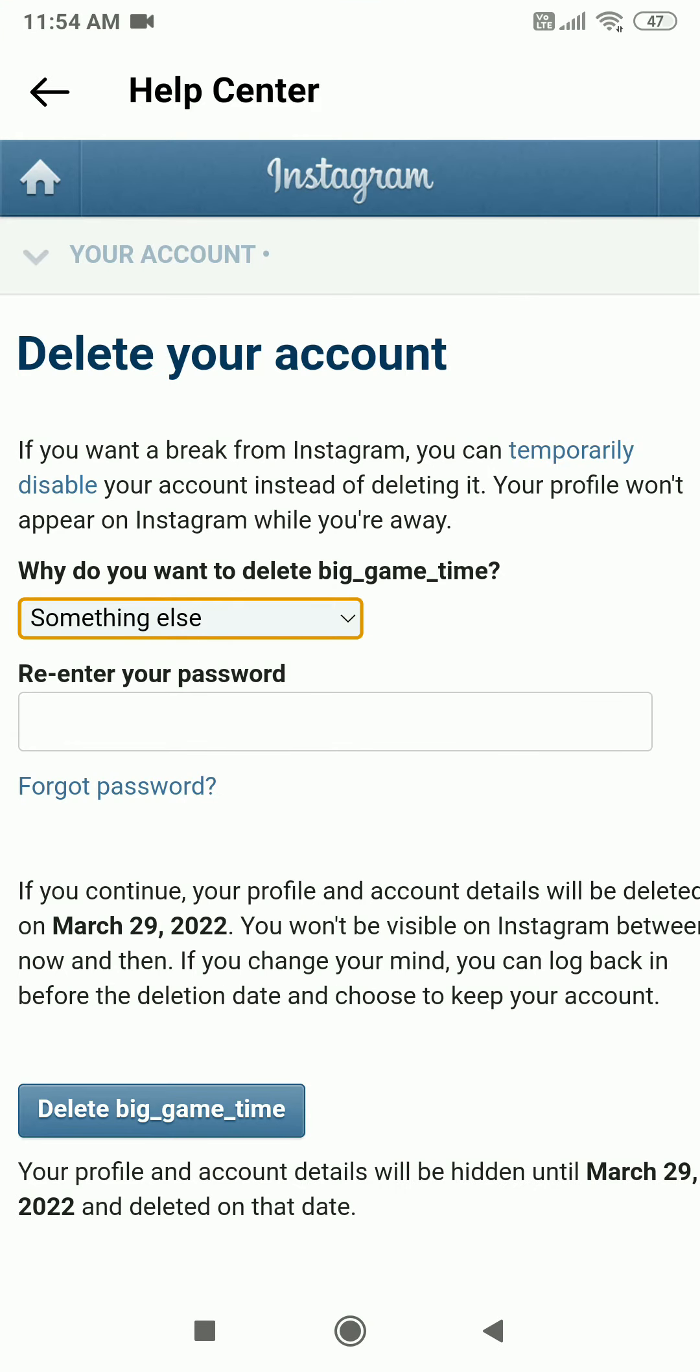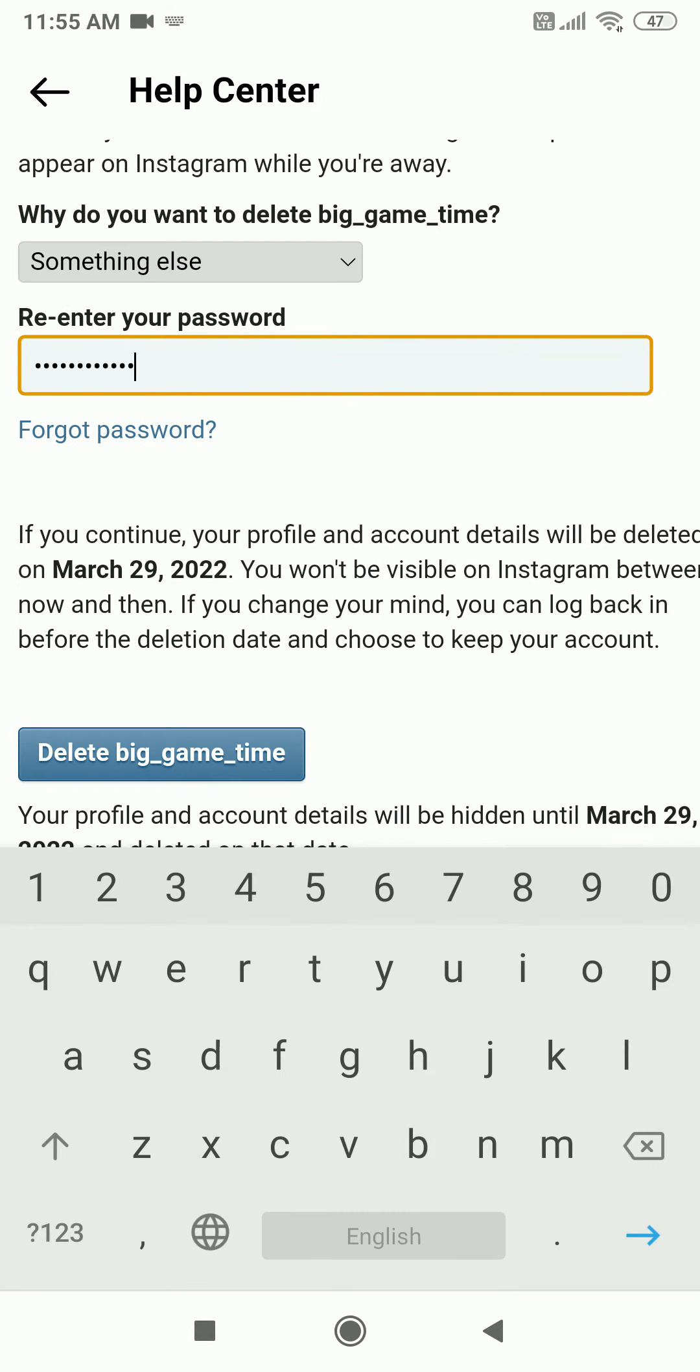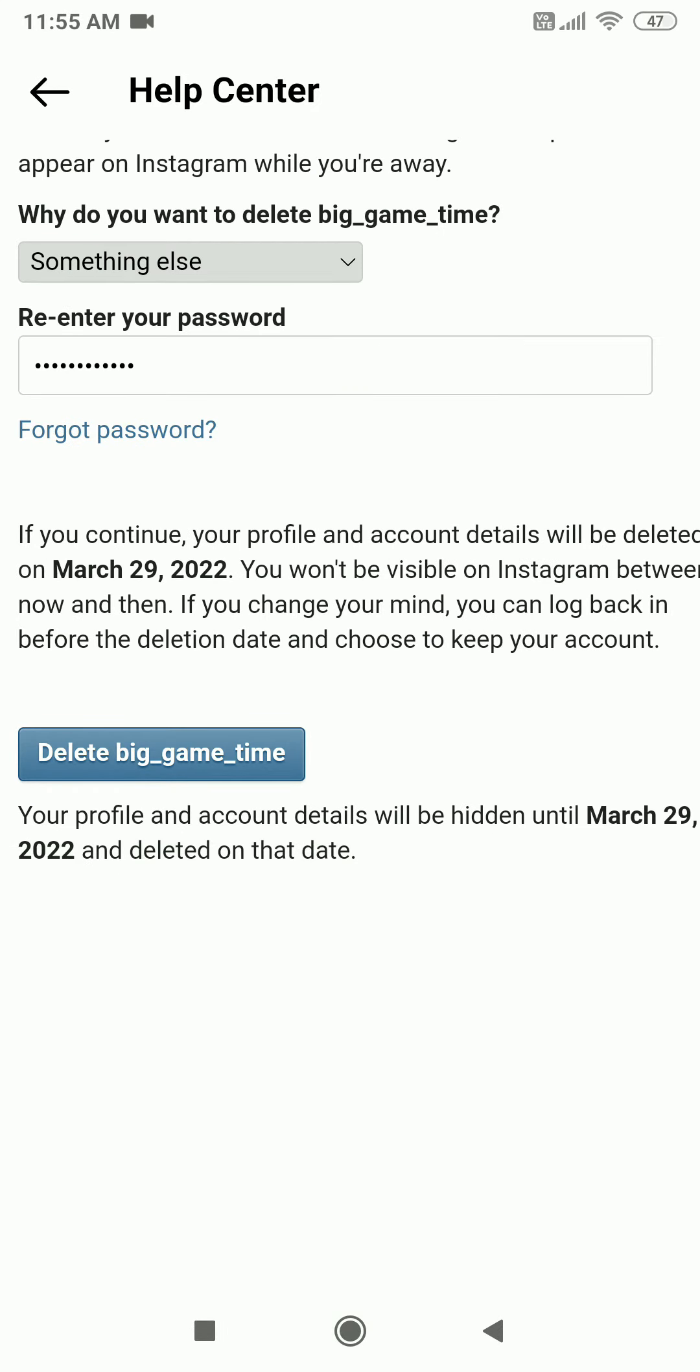Now it will ask you for your password. Let's enter it. Now I have the option to delete my account. Click Delete again.